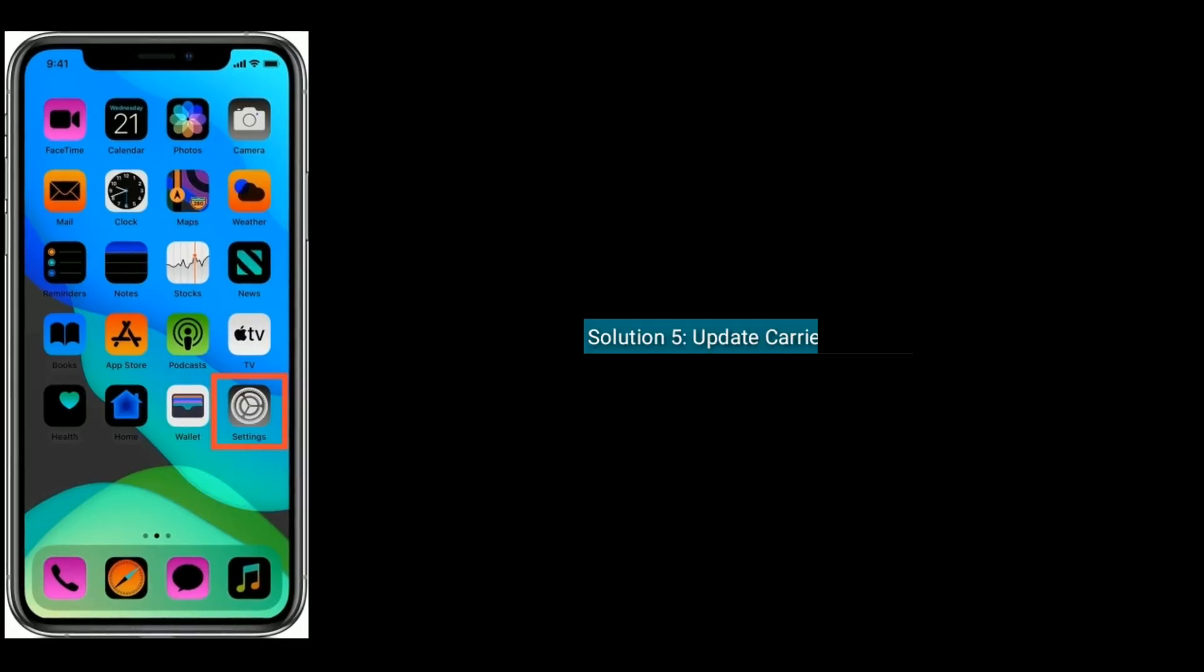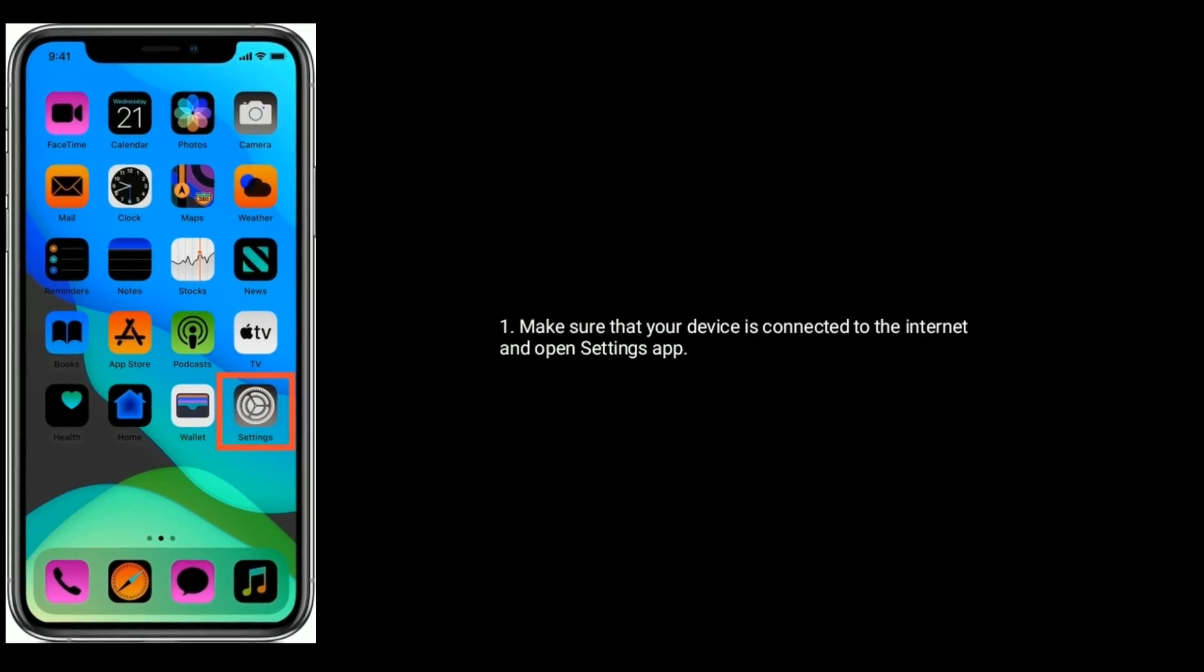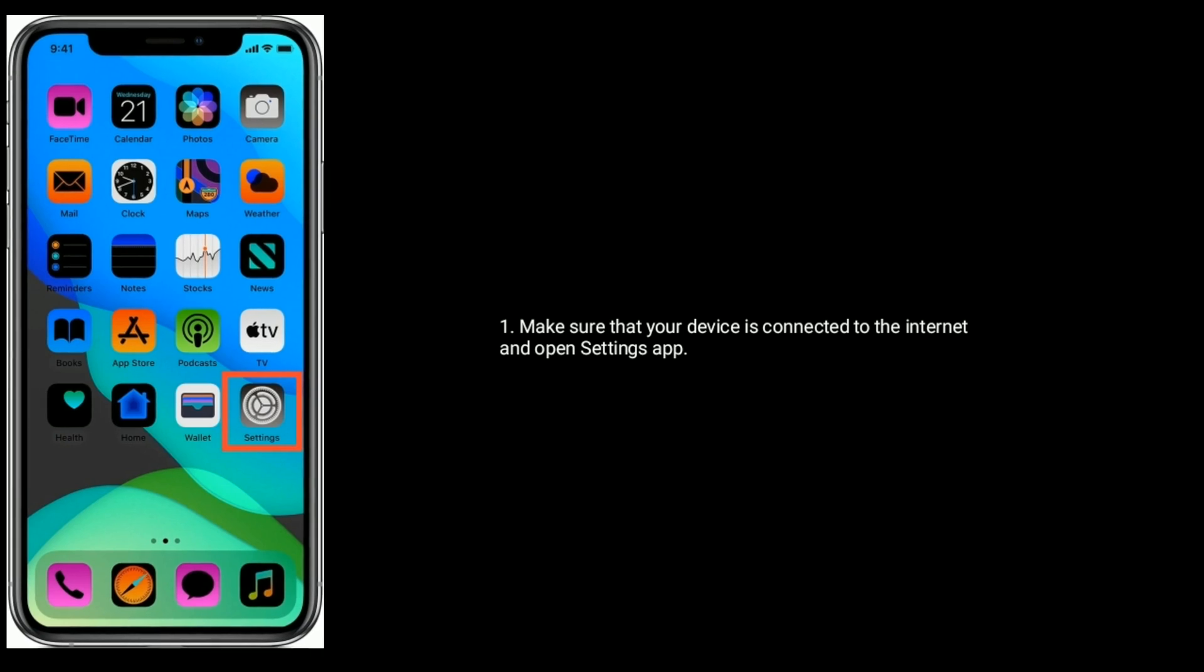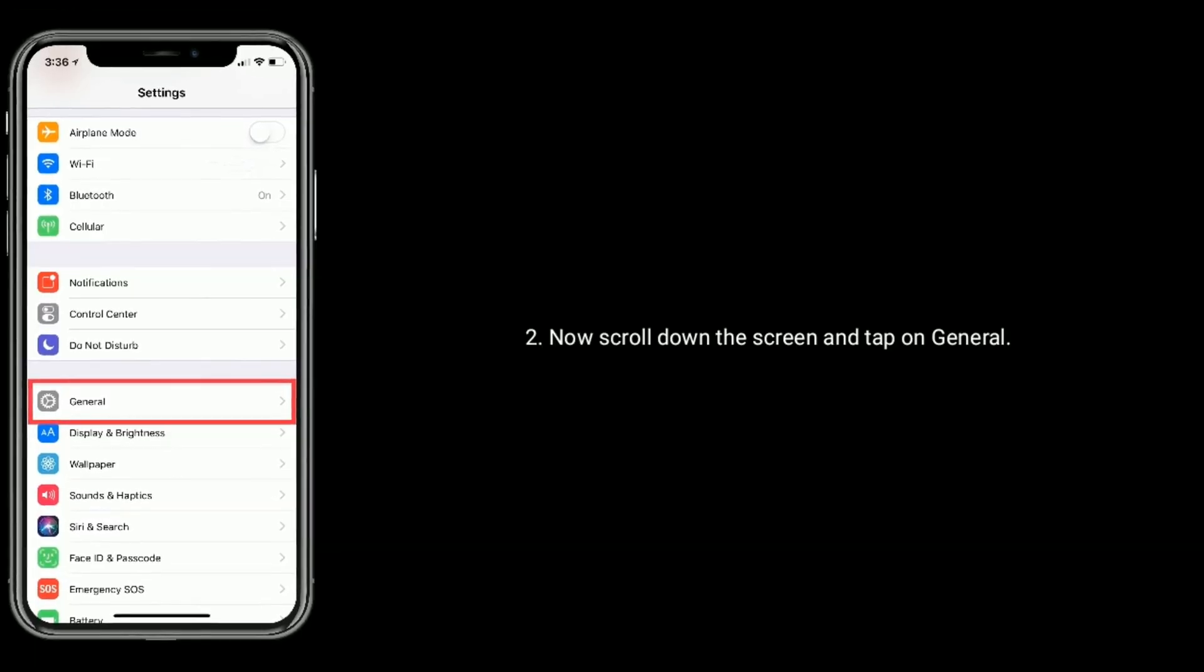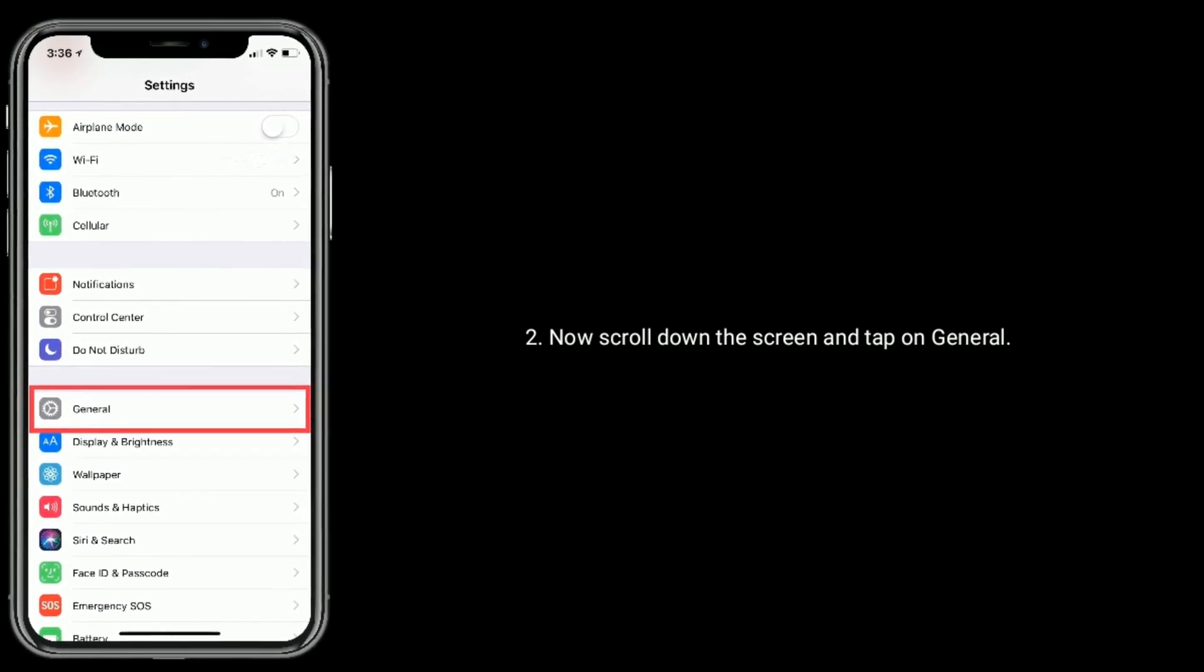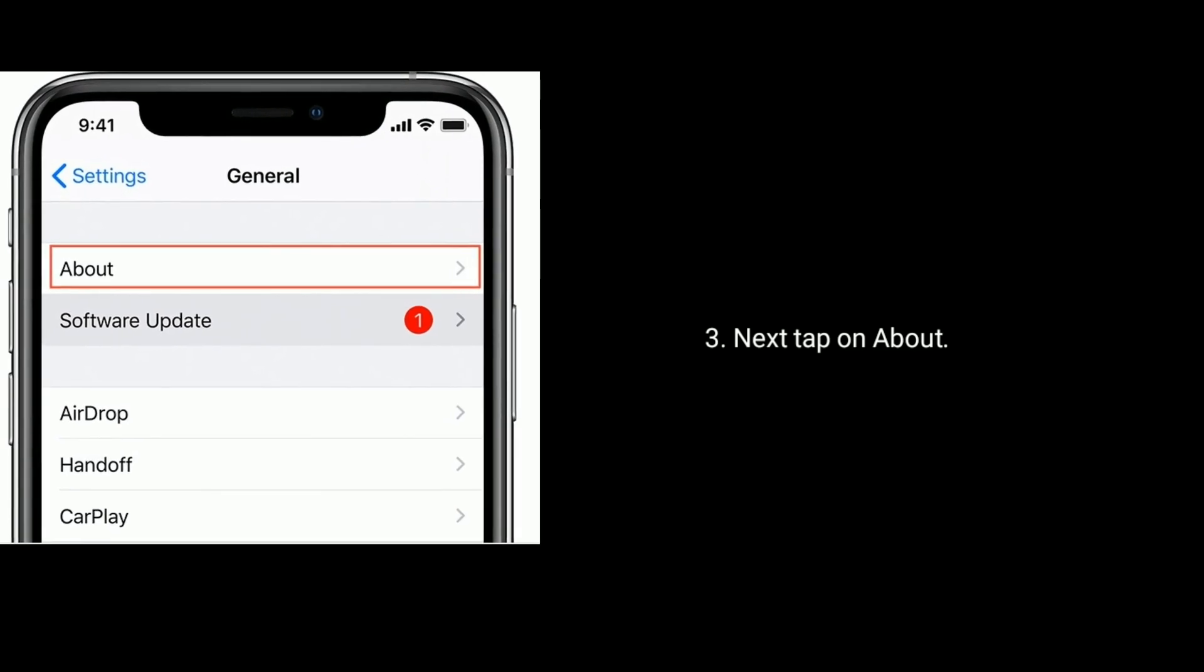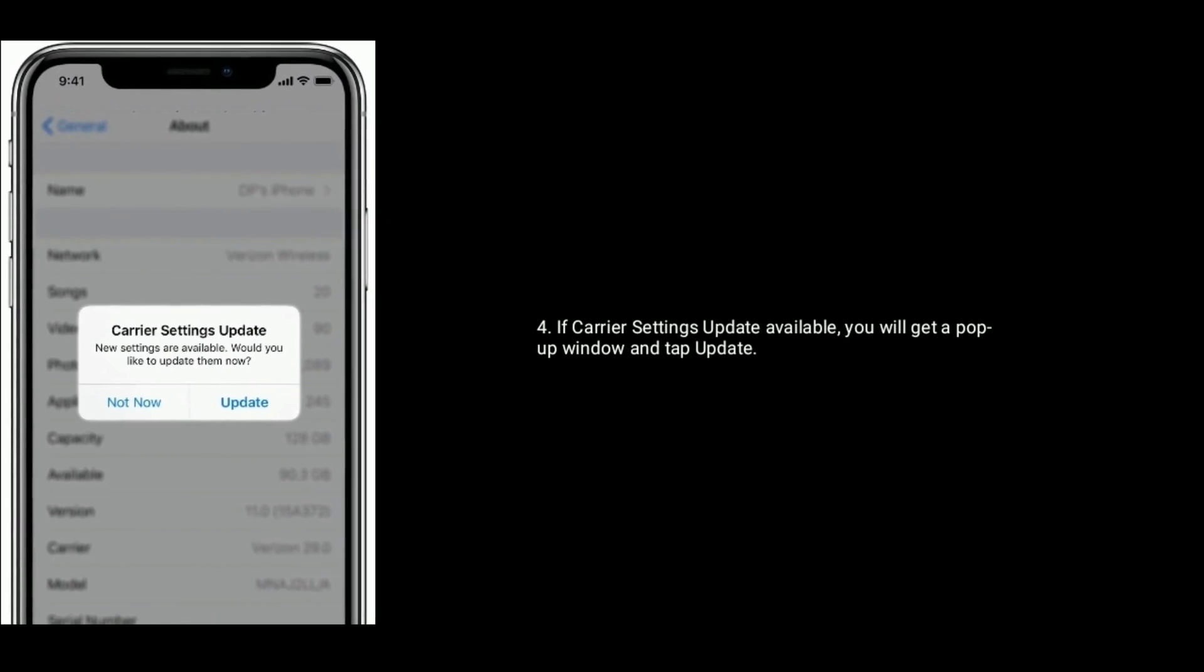Solution 5 is update carrier settings. Make sure that your device is connected to the internet and open Settings app. Scroll down the screen and tap on General, then tap on About. If carrier settings update is available, you will get a pop-up window. Tap on Update.